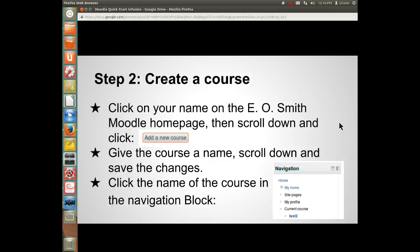Step 2: you're going to create a course. Click on your name on the EOSmith Moodle homepage, scroll down, and click Add a New Course. Give the course a name, scroll down, and save the changes. Then click the name of the course in the navigation block.